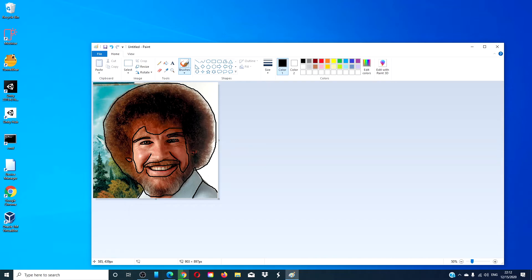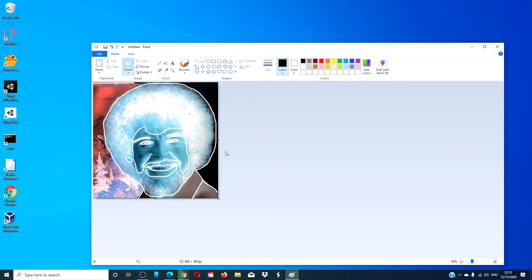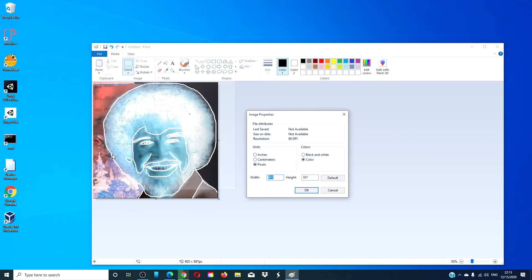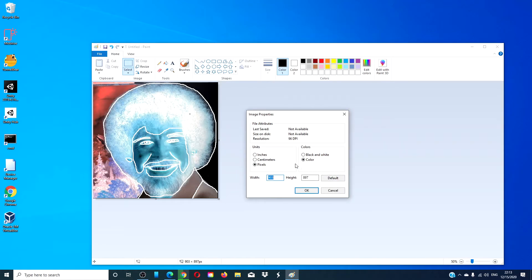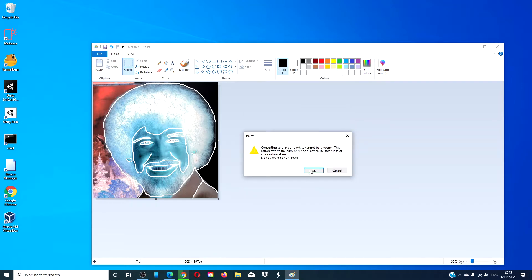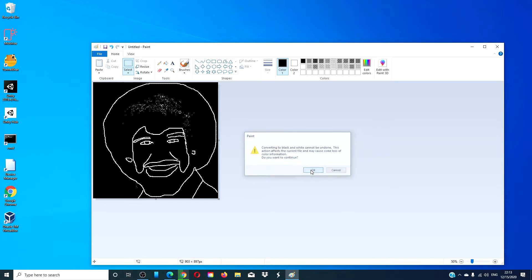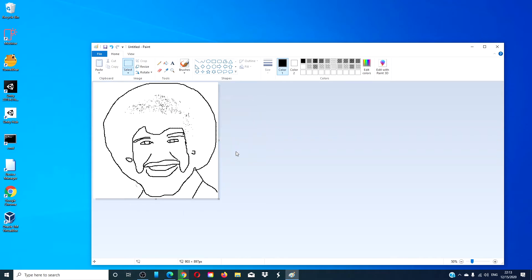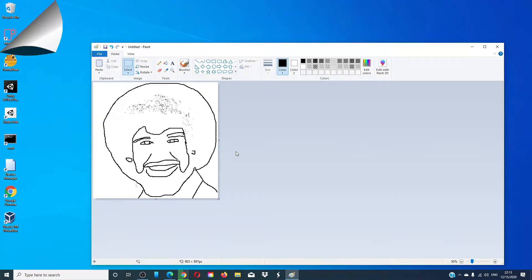When you're done, press Ctrl, Alt, right click, invert the color. Then, go to file, go to properties, click on black and white, click OK, click OK again. Then, press Ctrl, Alt, right click, and invert the colors, and as you see, you've got a traced outline. You can then use the brush and the eraser to clean it up.